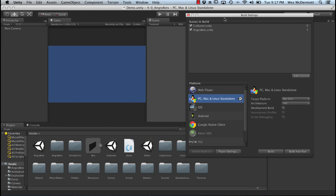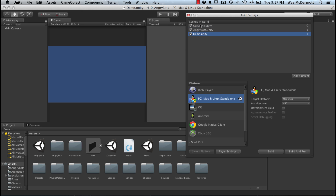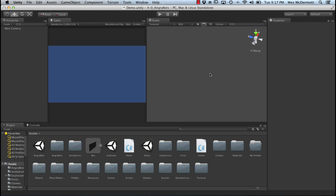Next, let's go to File and do Build Settings. I'm going to make sure I add this demo scene to my build. It's already open, so I'll just click the Add to Current button. Now you can see that our demo scene is available. Let's left-click, drag and drop it all the way to the top, so it's basically our first scene that loads at runtime.